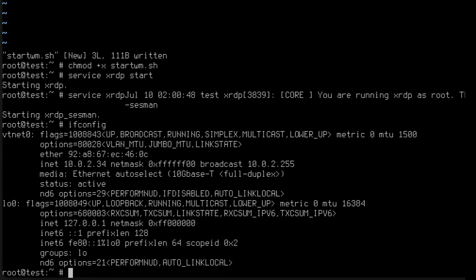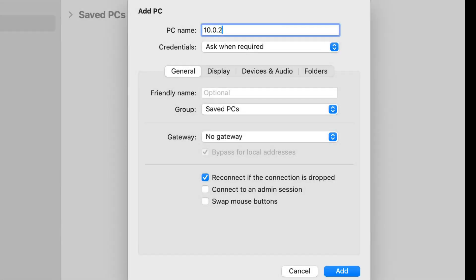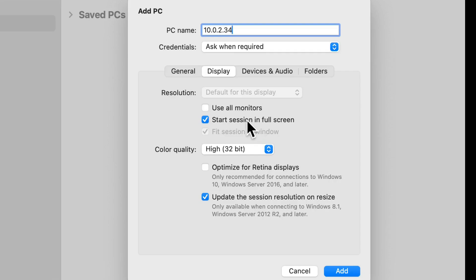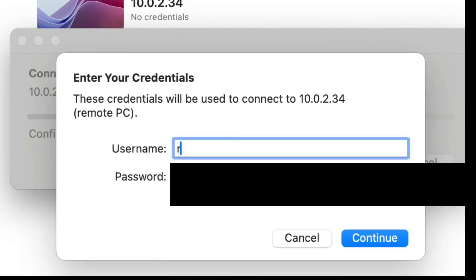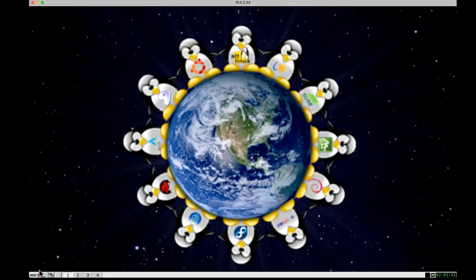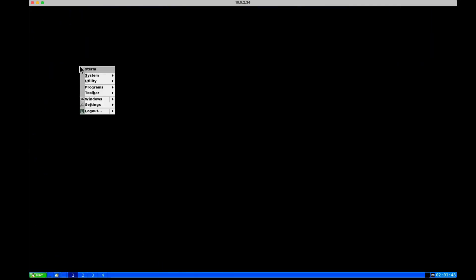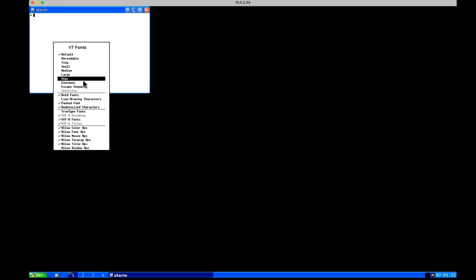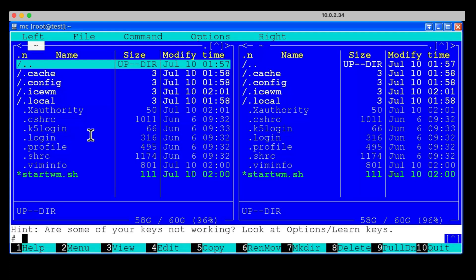We can now connect over RDP. For that we need the IP address — this is 10.0.2.34. We open the Windows RDP app, add a new PC with address 10.0.2.34, set it to not start in full screen mode, and connect. We add the credentials for root, continue through the certificate warning, and there we are — IceWM is running. Let's quickly configure the theme to XP. Xterm is there and we have it running with a large font and Midnight Commander. Great.